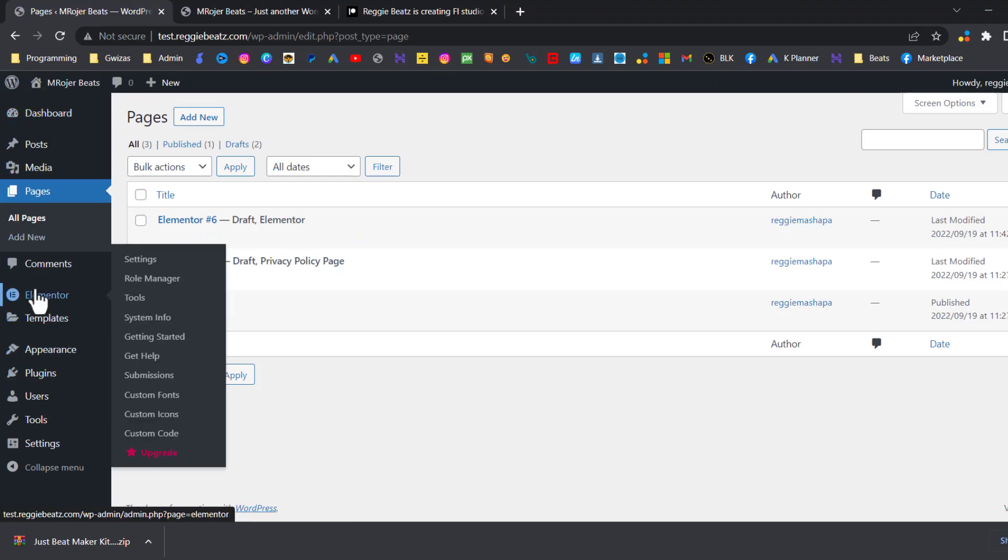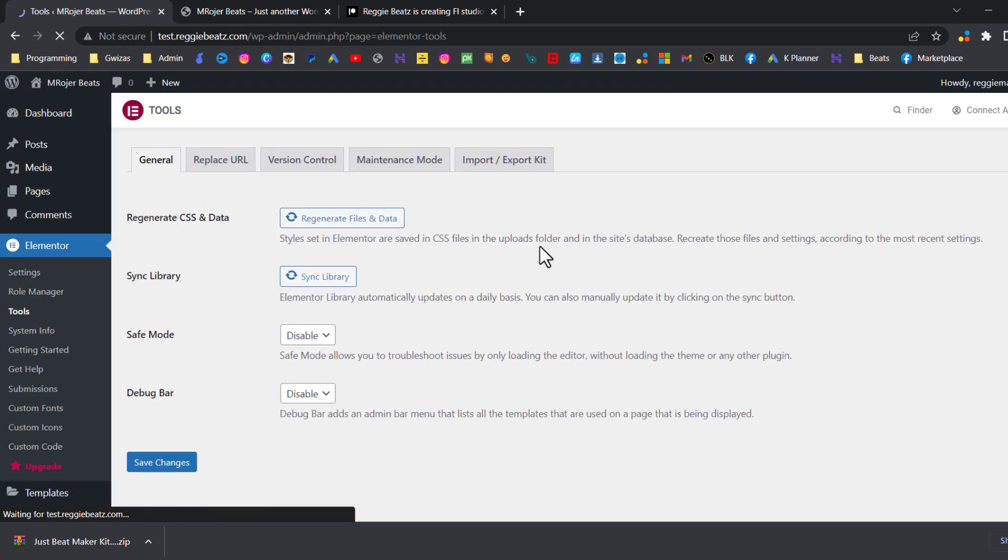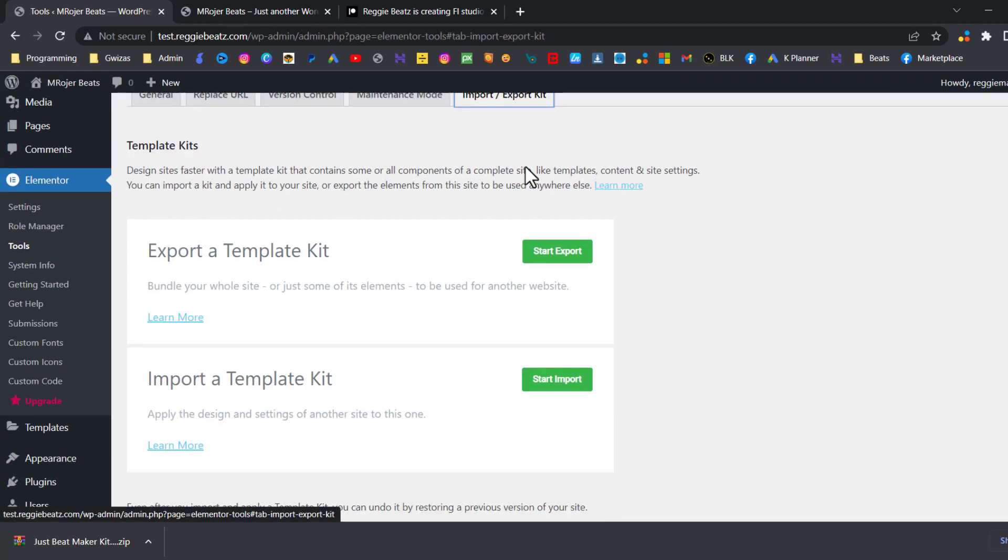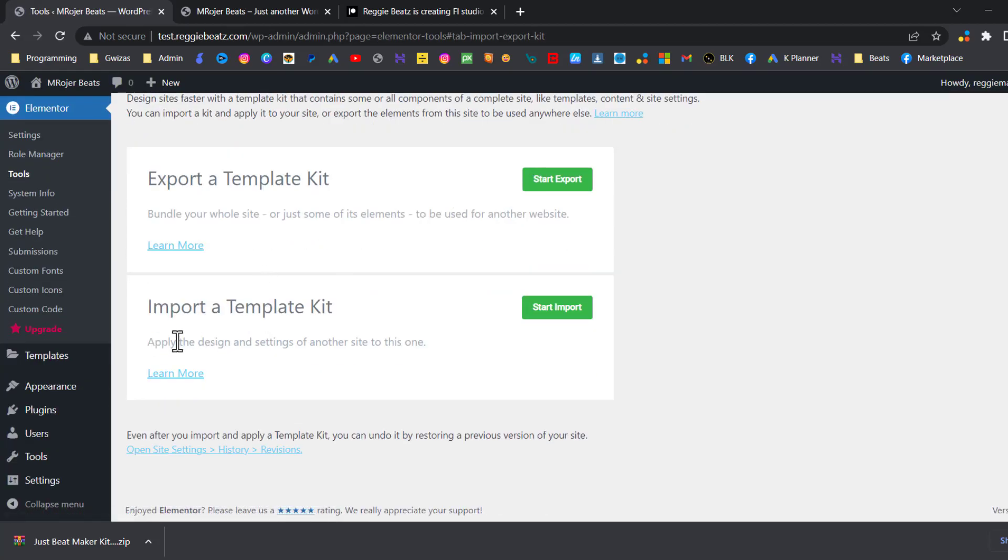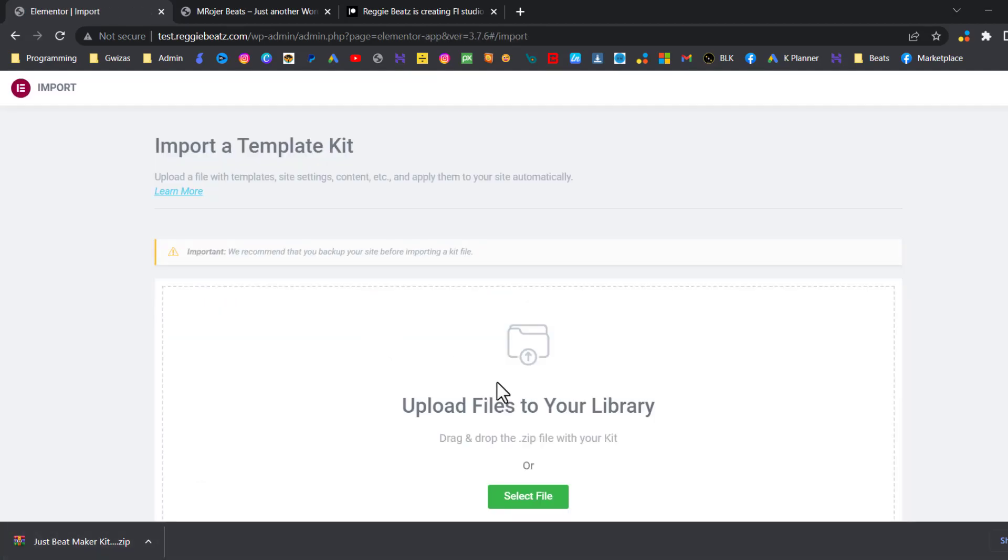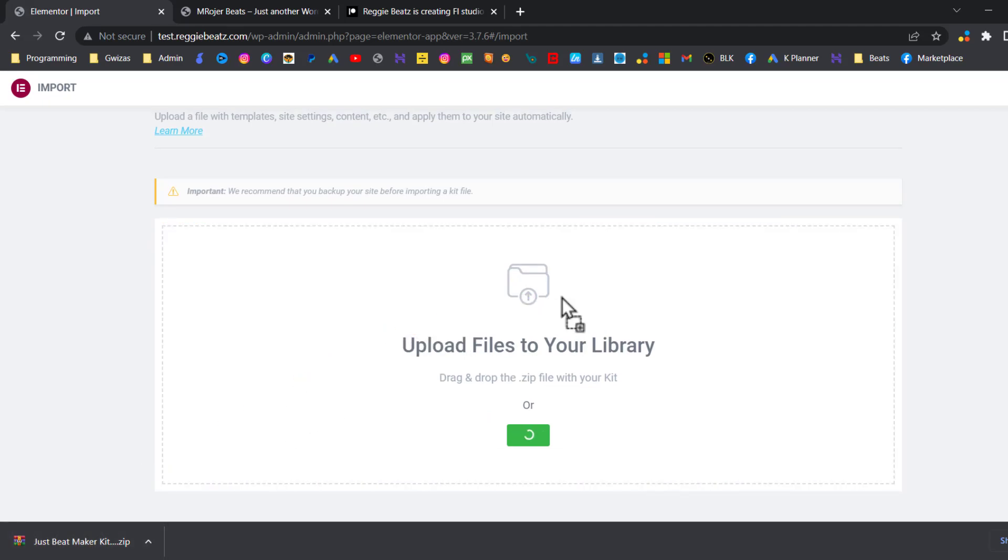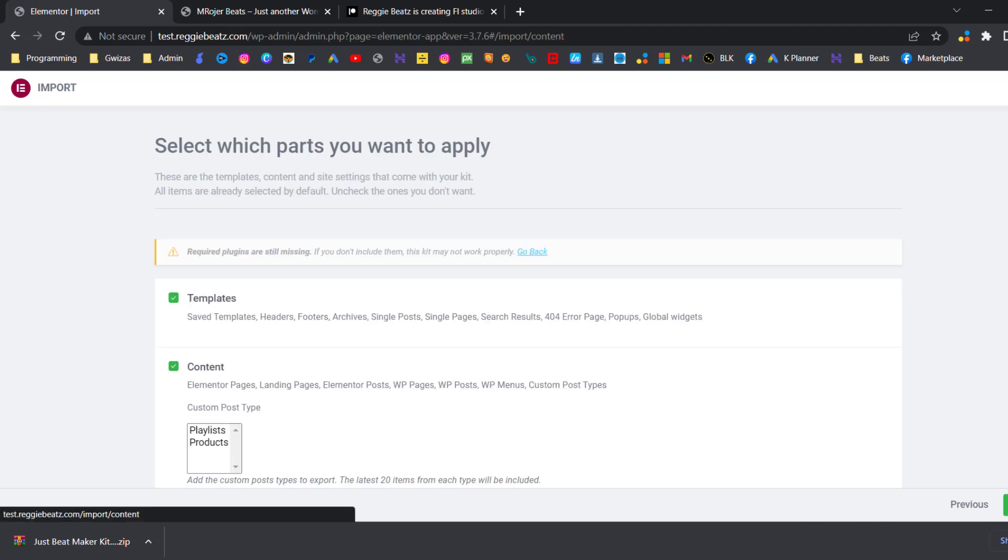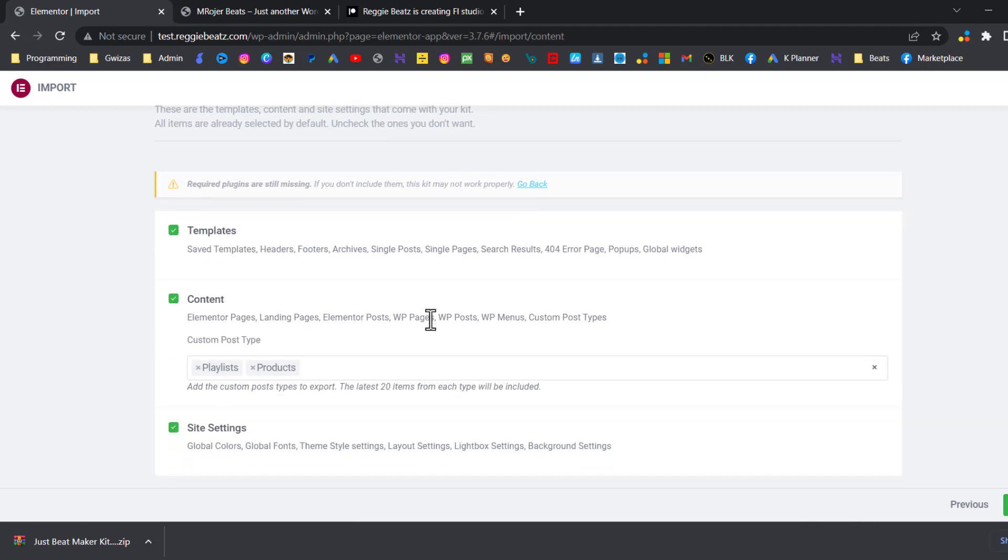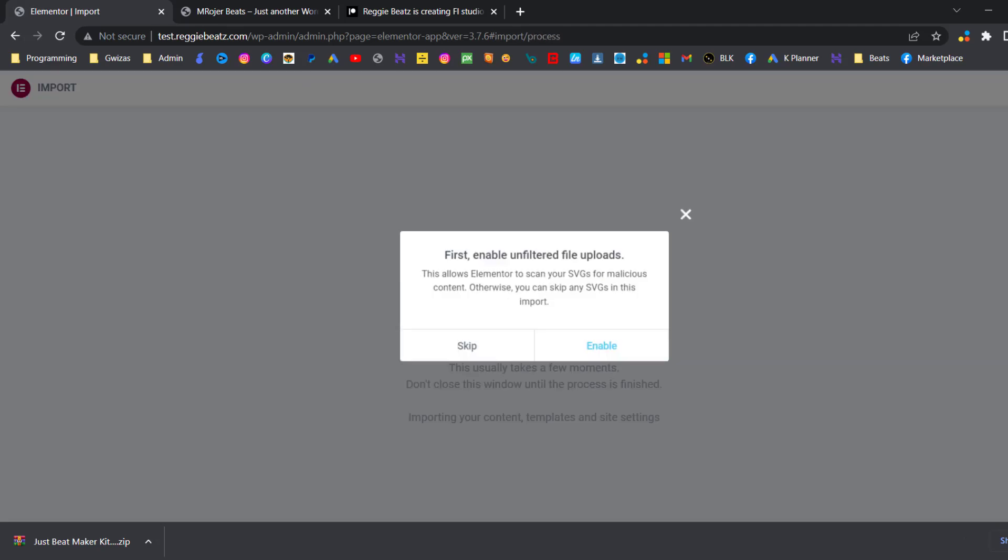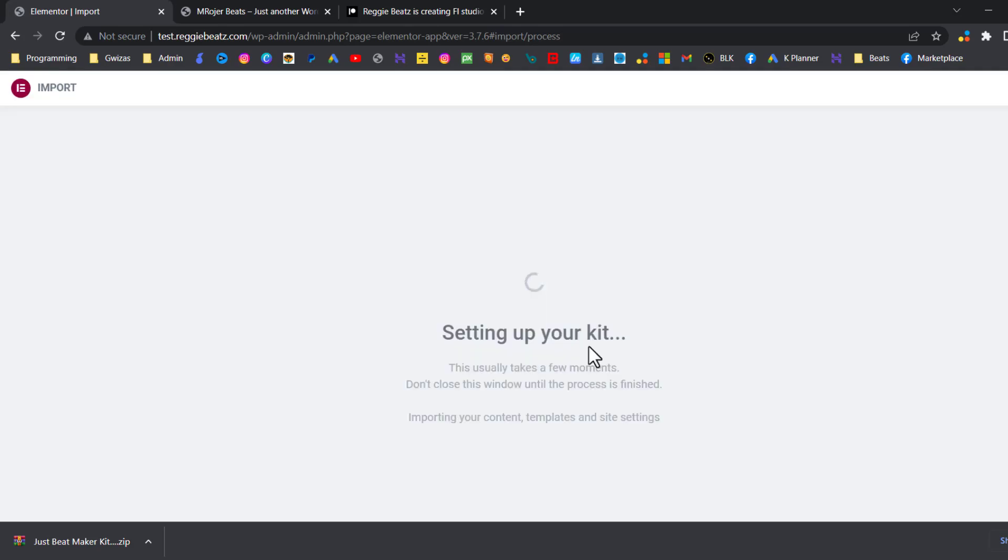So now we're going to go to Elementor and go to Tools, Import Kit, and we're going to click on Import Kit so you can import the Just Beat Maker kit. So I'm just going to drag it and drop it here. You can take it from wherever you have saved it, and then you're going to click Next, then you're going to click Import and click Enable.